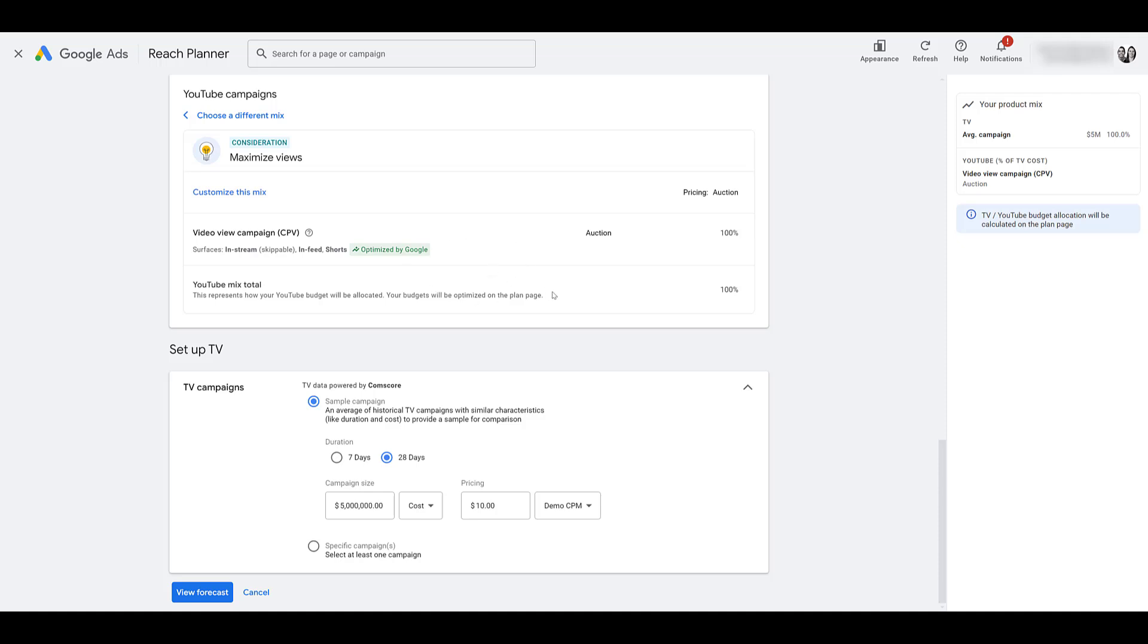Here it just breaks down the campaign subtype a little bit more. I know there's different settings. If you do choose the action focused one, you can adjust conversion rate settings. So pretty much you can tell Google on average when we run these type of video campaigns that are conversion focused, this is our average conversion rate. You can plug that into reach planner. So when it does give you the numbers at the end, it's going to be more in line in terms of the average that you're already seeing.